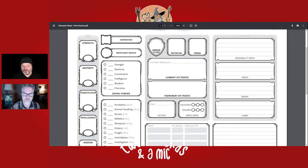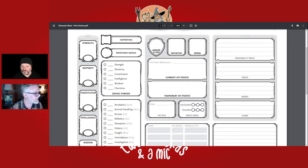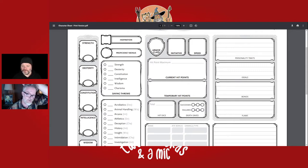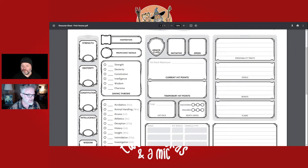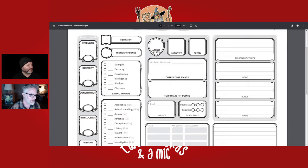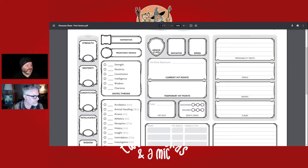Ideals are basically what drives your character — things they believe in strongly. They connect them to your alignment. For example, for an acolyte background: 'I trust that my deity will guide my actions.' For a criminal background: 'I steal from the wealthy so I can help people in need' — like Robin Hood, a chaotic good or chaotic neutral character. Another ideal: 'The world is in need of new ideas and bold actions.'